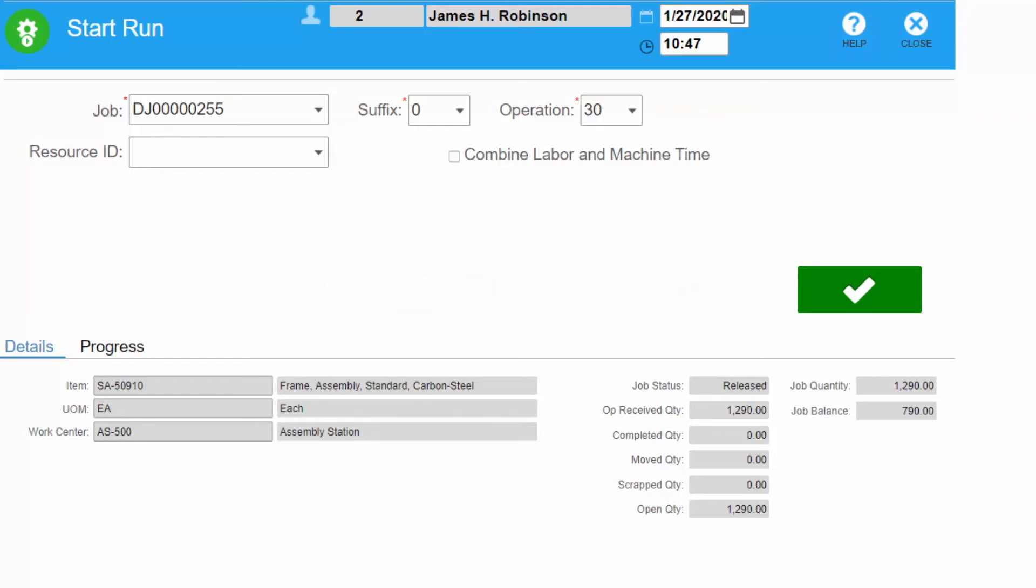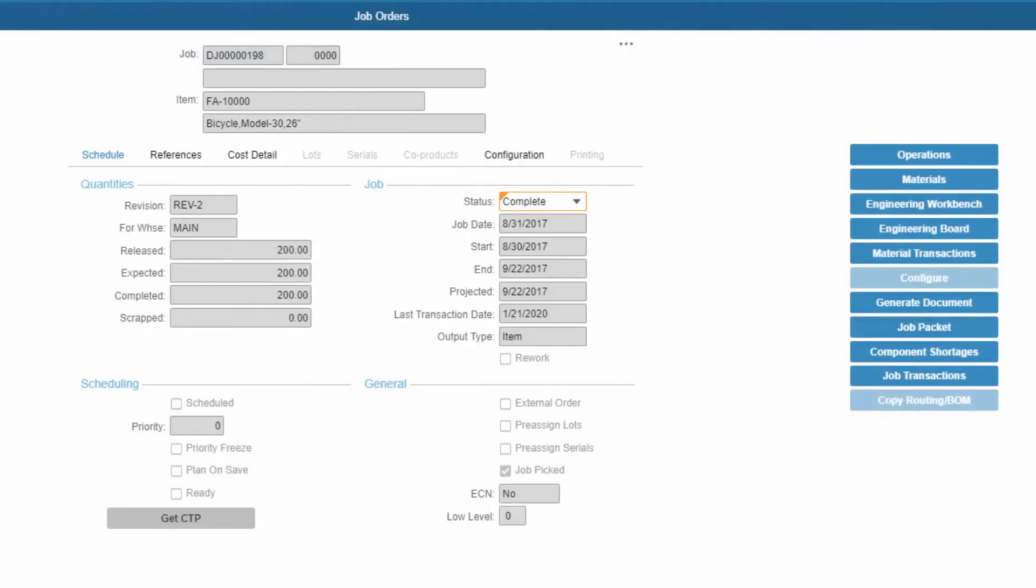Time and attendance hours are compiled for either an external payroll system or payroll processing within CloudSuite Industrial. Materials may also be scanned onto jobs, which increases accuracy when using lot and serial numbers. CloudSuite Industrial has very strong job costing features.